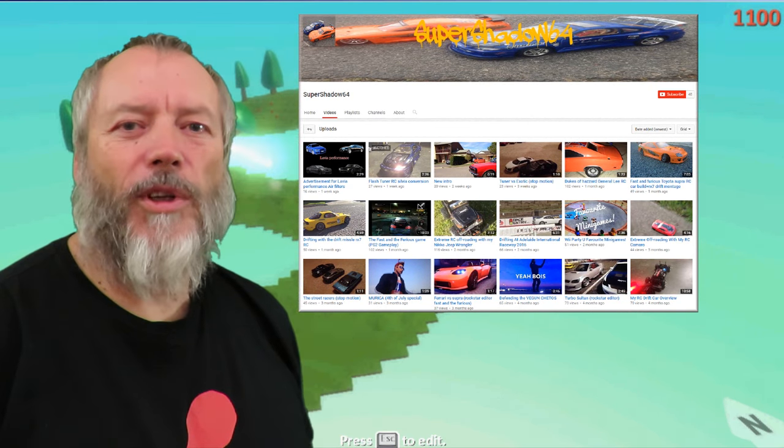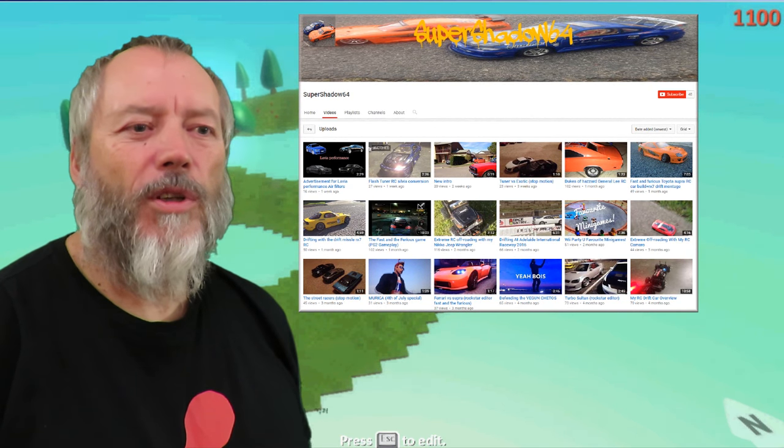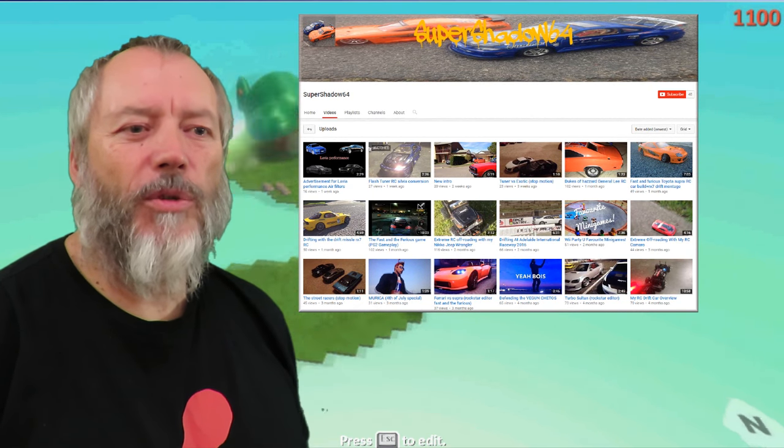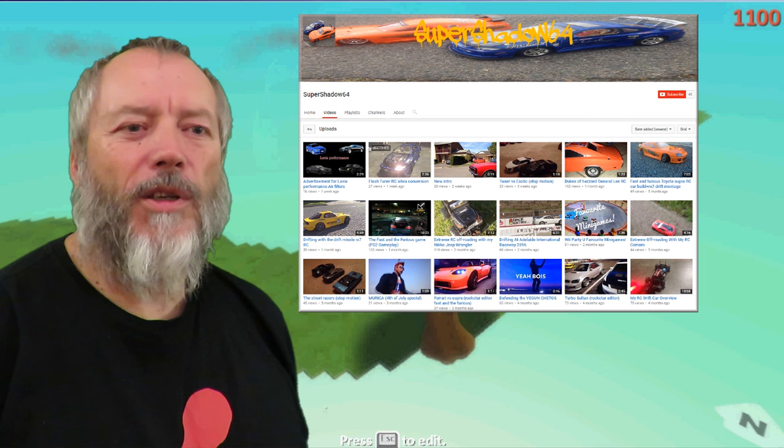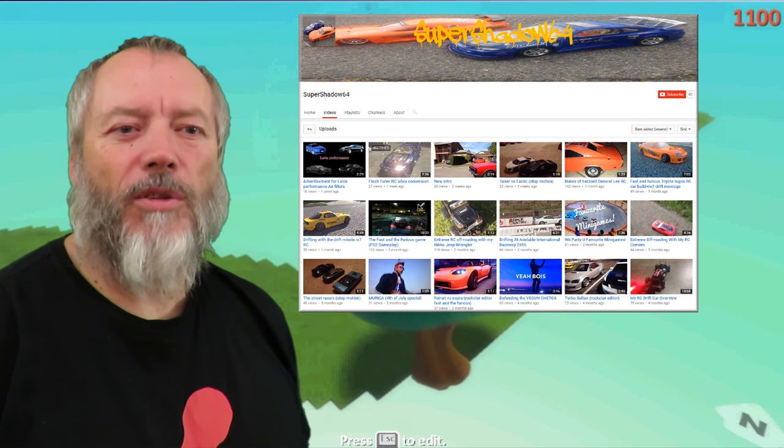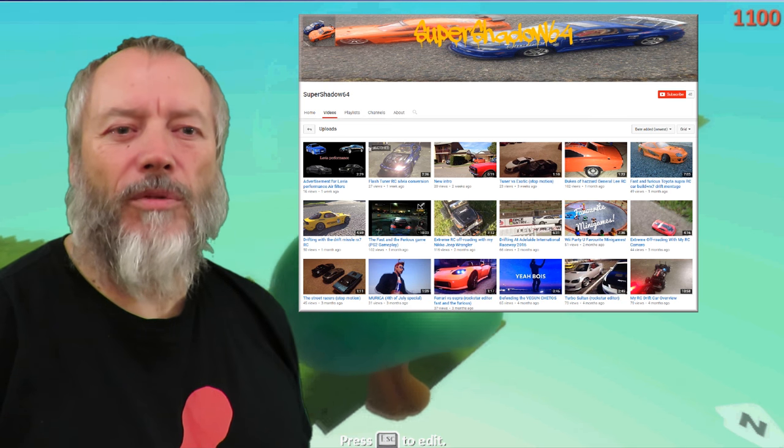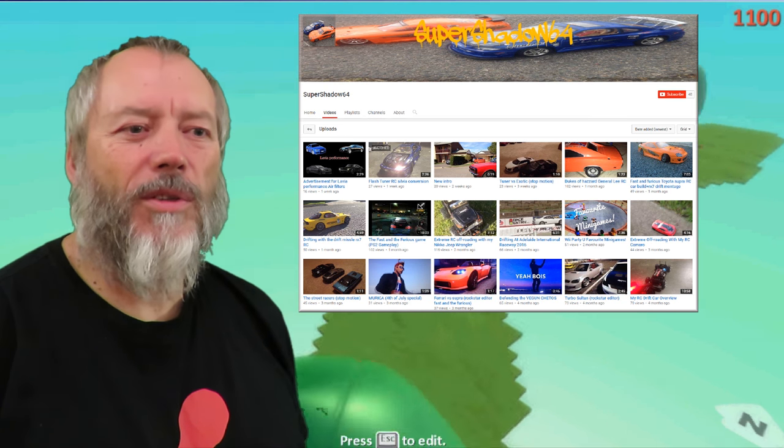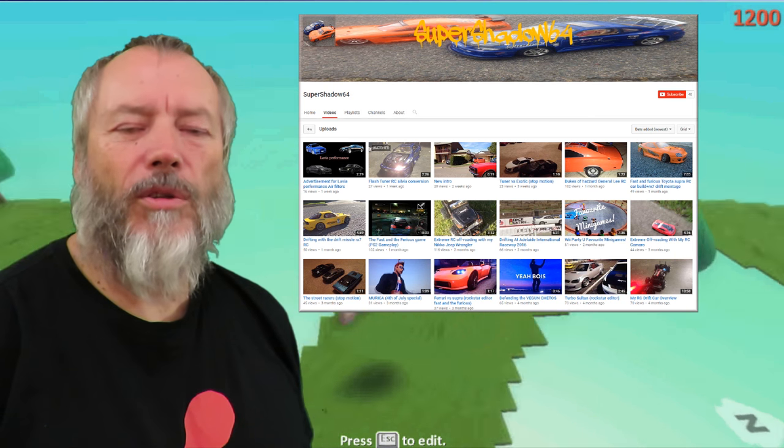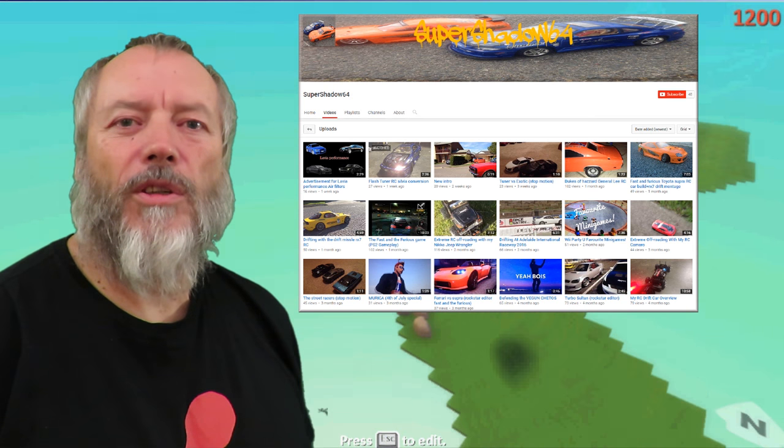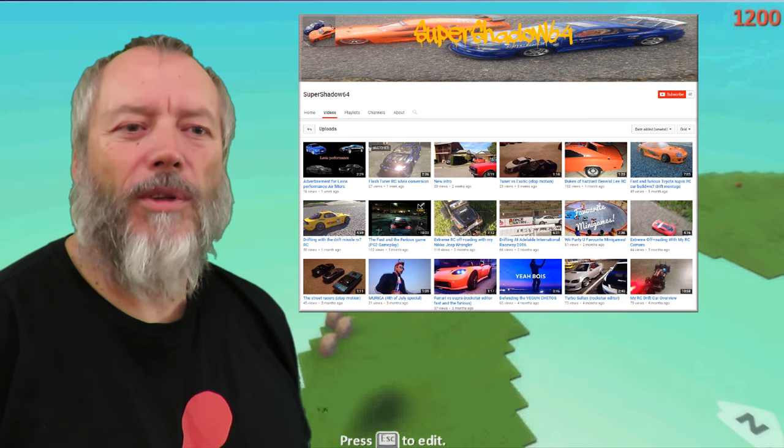Number 10 on the list. Super Shadow 64. Hey Grandad, can I have a shout out? I really like your RC cars. Yeah, he's got lots of RC cars on his channel.